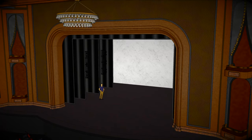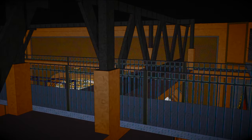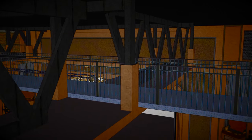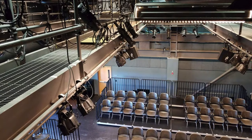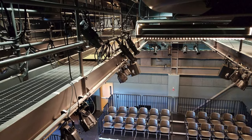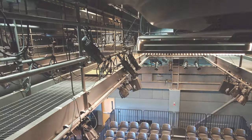High above the stage deck is the fly space, the grid, and catwalks. The catwalk is a service platform where lighting and sound equipment can be manipulated. It is also where follow spots and operators exist throughout a performance.